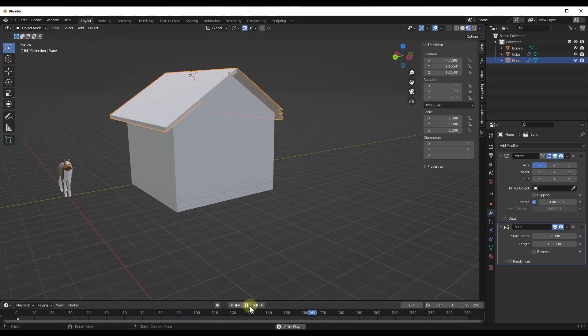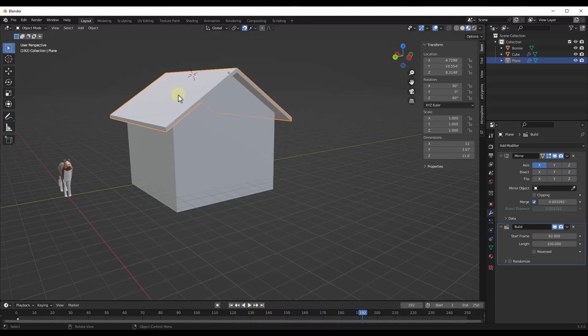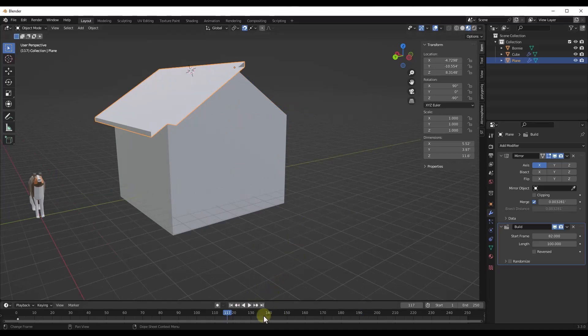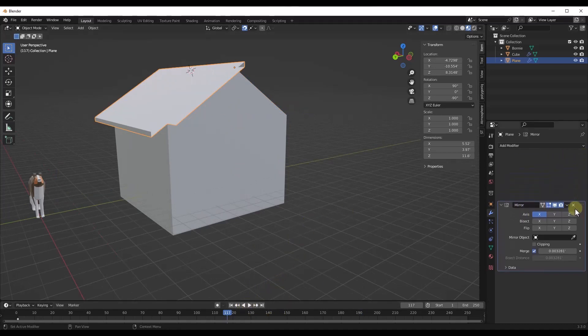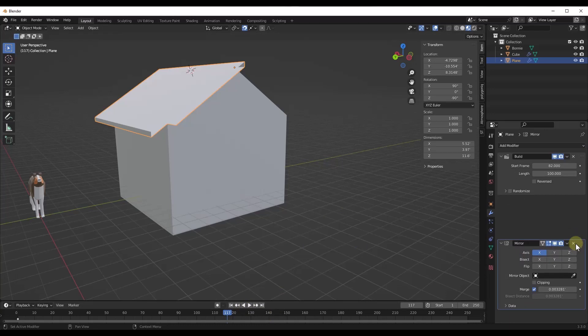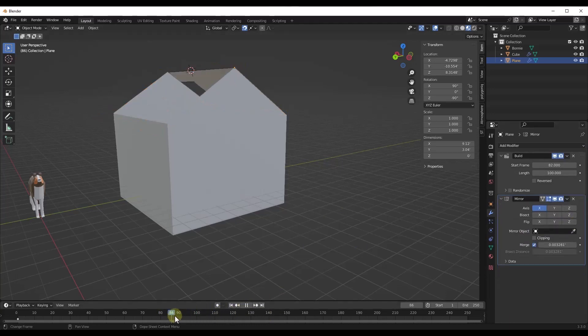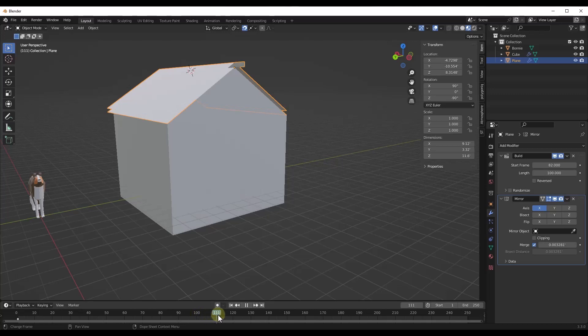One thing you might've noticed though is it's putting those pieces into place and it's doing one side and then the other side. The reason that it's doing that is because the order of the modifiers. So all I want to do to change that is take that mirror modifier and place it down below the build modifier. So now notice how both sides of this are going to get built in at the same time like this.